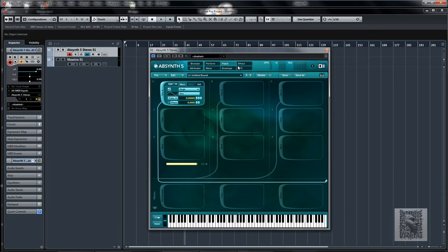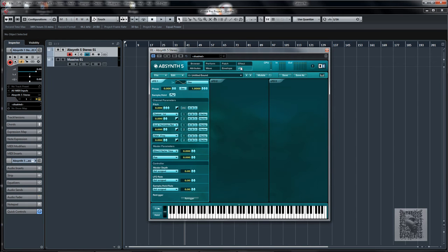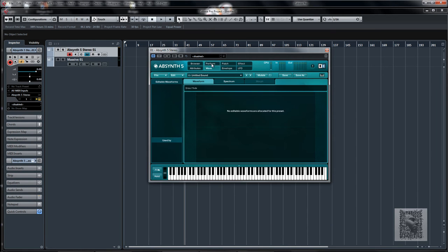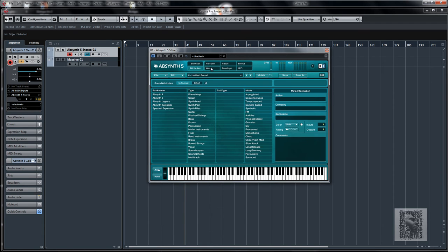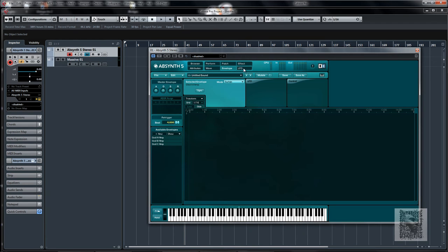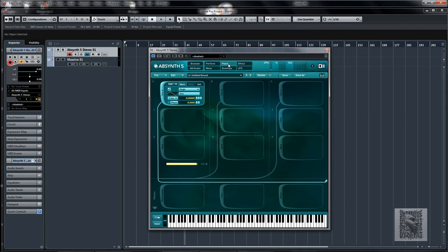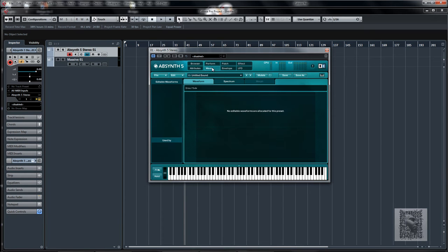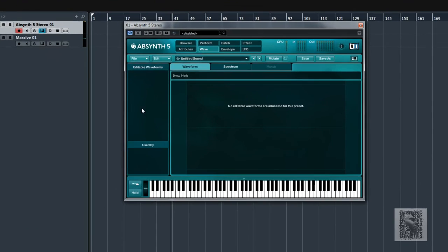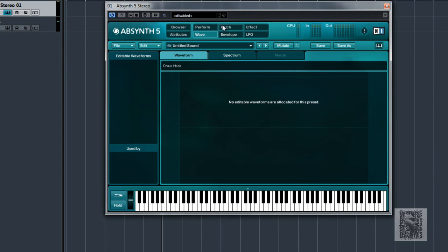You can even record your patches — you can make a sound and then record it into Absinthe. It will record that as a wave, and then you can bring that back in as a sample. So it's really, really powerful.